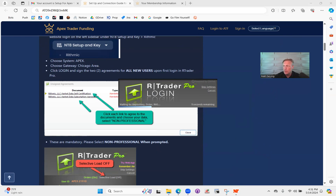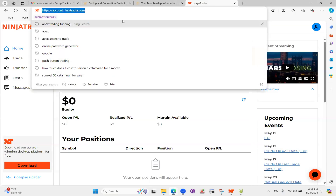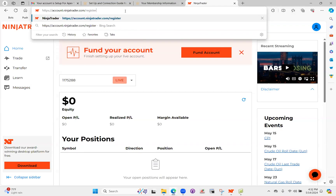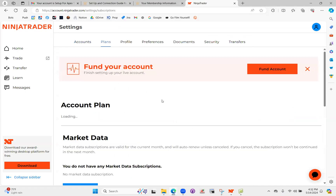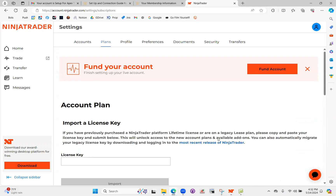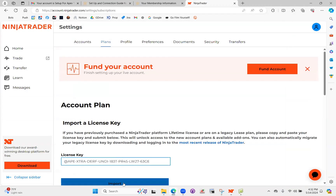Once you've done that, open a browser and go to account.ninjatrader.com. If you haven't yet, register and create an account. Then go to the top right, click Settings, and click on the Plans sub-tab. It will load and say 'Import a License Key.' The license key was given to you in your welcome email. Take that license key, plug it in, and click Import. Once you do that, click Download on the left and go ahead and download and install NinjaTrader 8. If you've already downloaded it, you can skip that step. Next, log in to your NinjaTrader account.